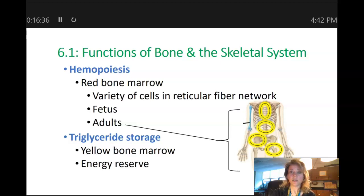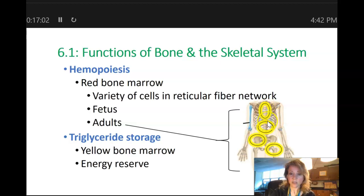Our bones also perform hemopoiesis, which is the formation of red blood cells. This is happening in the bone marrow. In fetuses and in children, all of their bones contain red bone marrow. But in adults, red bone marrow is going to be found only in certain places — like in the flat bones of the sternum and of the pelvis, in the middle of the vertebrae, and in the ends of long bones, which we're going to talk about in just a little bit.